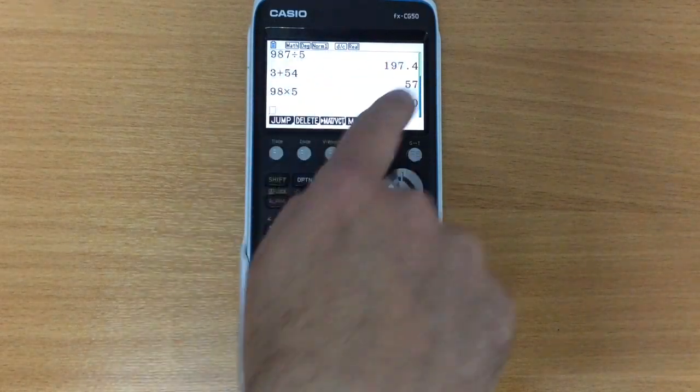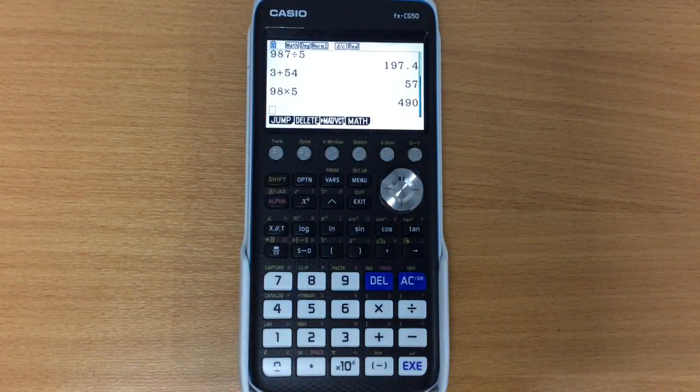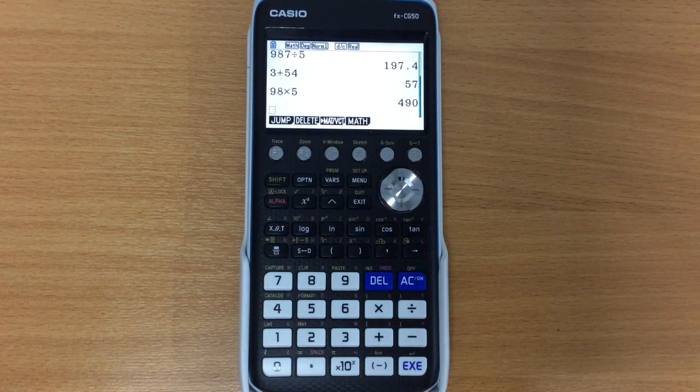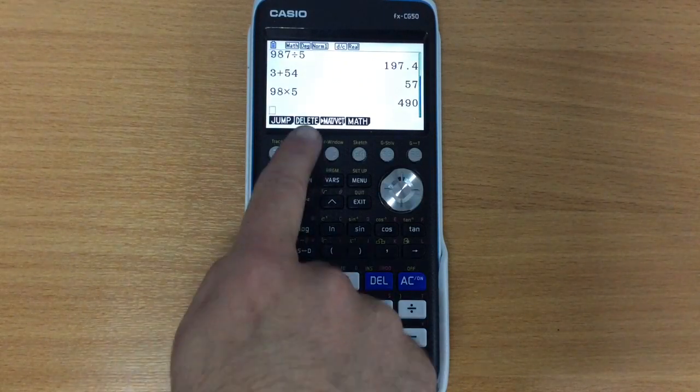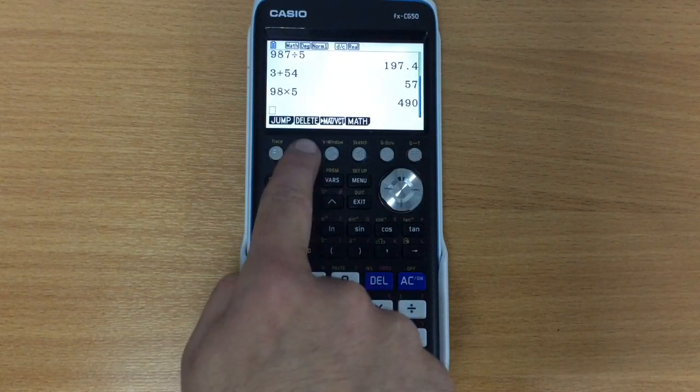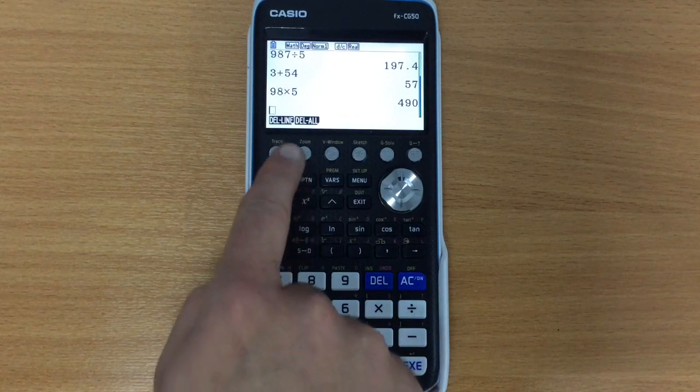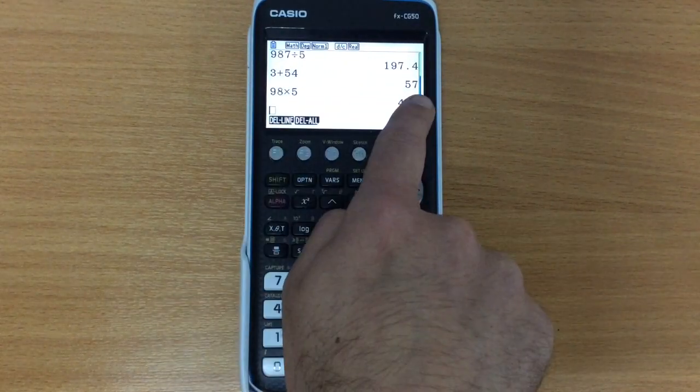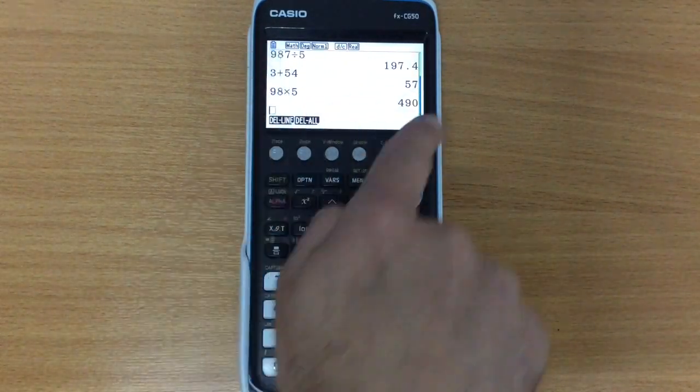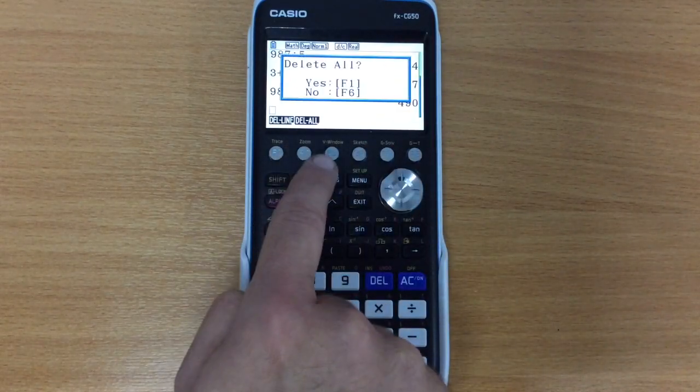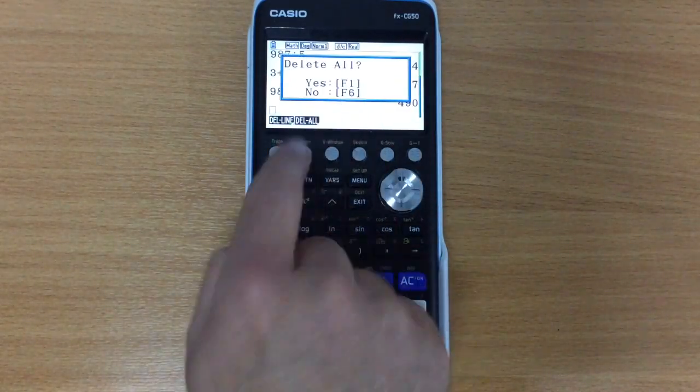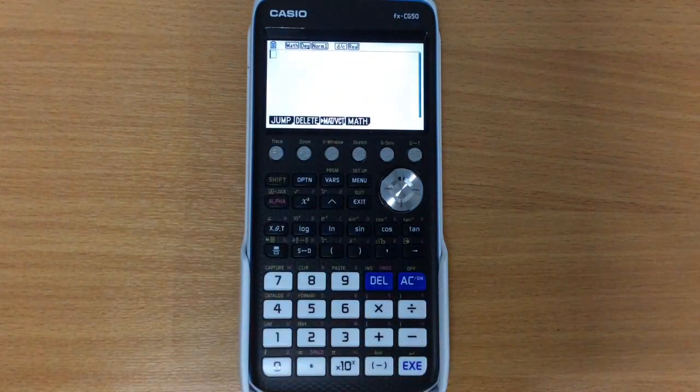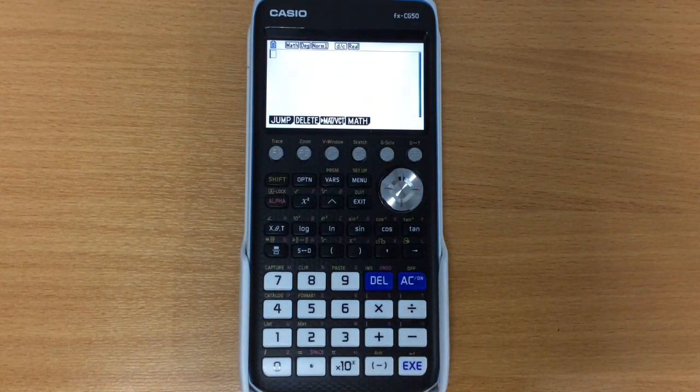Now I've got lots of stuff on here, I might decide that I want to delete everything from the screen. There's no need to but sometimes you might want to just clear things up and we notice that we've got delete here. Pressing delete gives us a couple of different options, delete line if we just want to delete a specific line, or delete all which is going to delete everything from the screen. So pressing that, are you sure you want to? Yes of course I am, press F1, there you go, everything has gone from that screen.